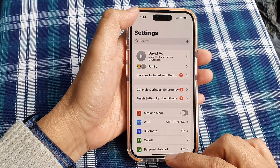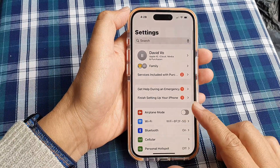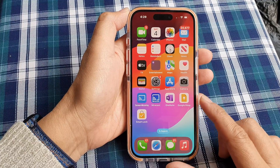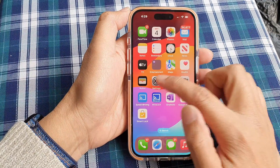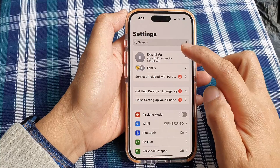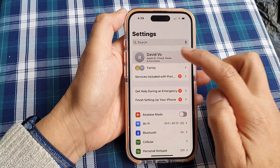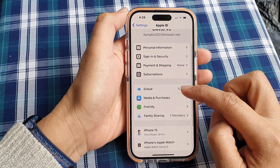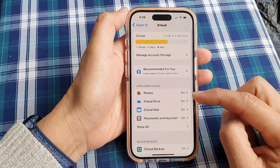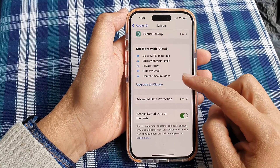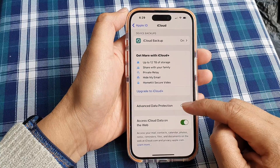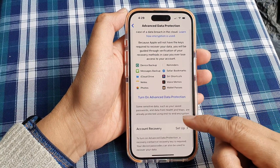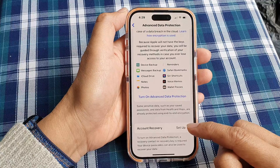First, let's go back to the home screen by swiping up at the bottom of the screen. Now on the home screen, tap on Settings. Then in here, tap on your Apple account name at the top. Then we go down and tap on iCloud. Next, we scroll down and tap on Advanced Data Protection.